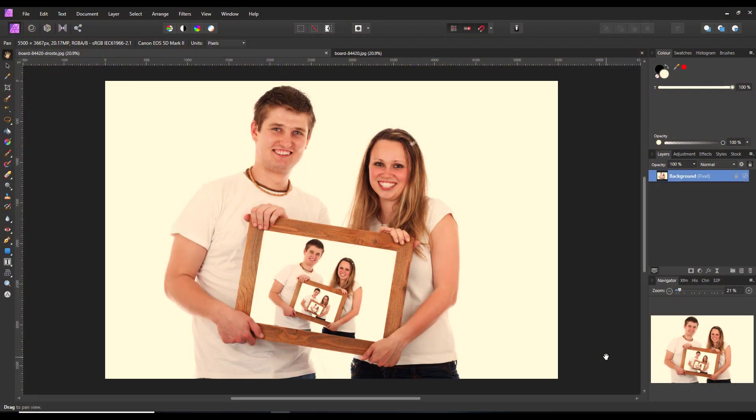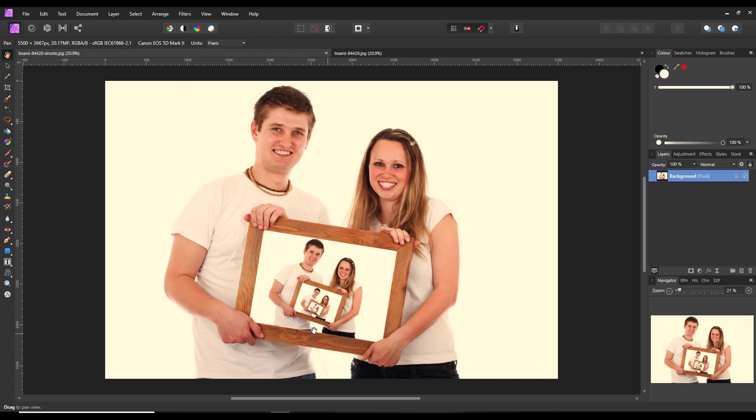Hello and welcome to this Affinity Photo tutorial. In this tutorial I want to look at making a very simple Droste effect. I'm very sorry if I've mispronounced that - it's apparently derived from a Dutch word. Basically, the effect is you have your main image and that main image is repeated repeatedly within the image itself.